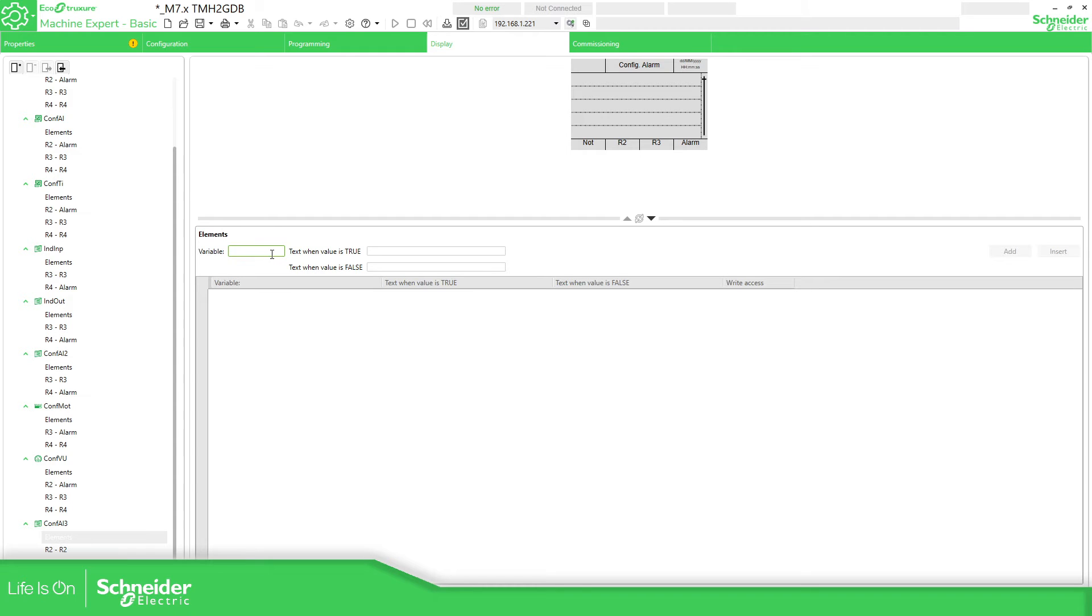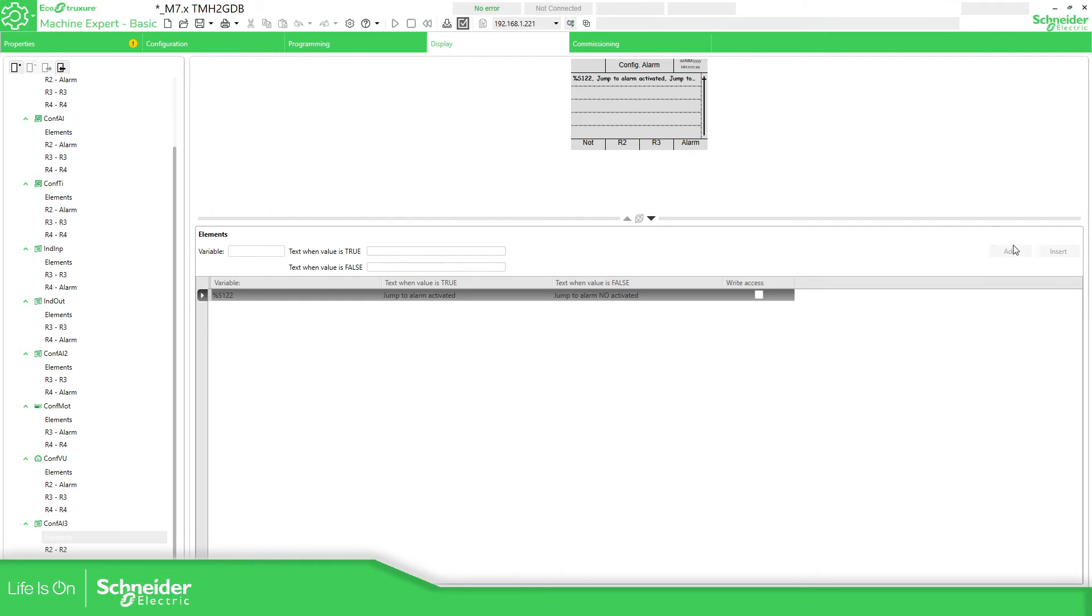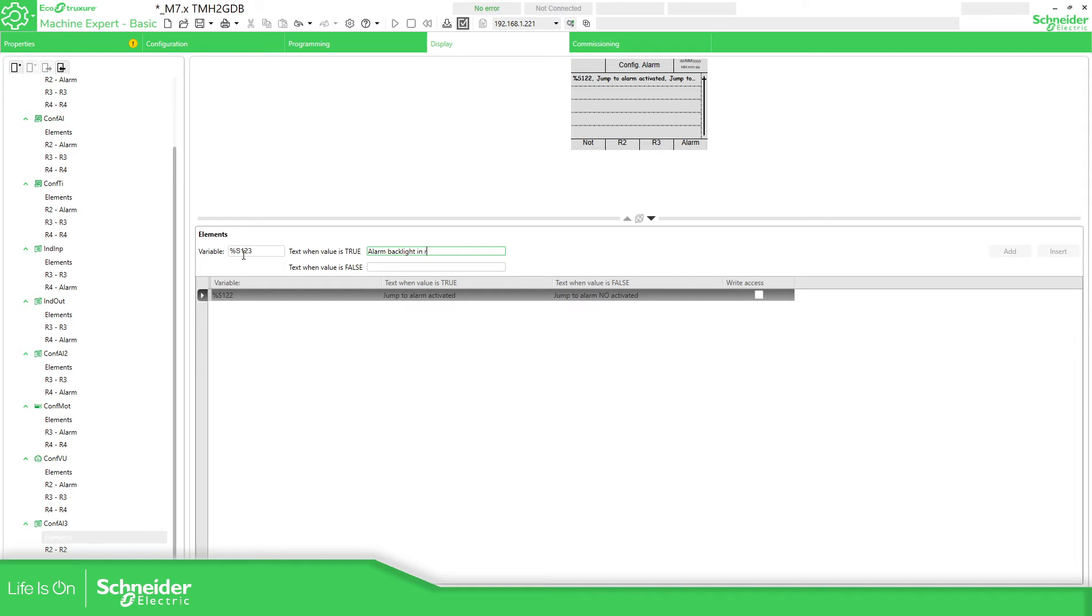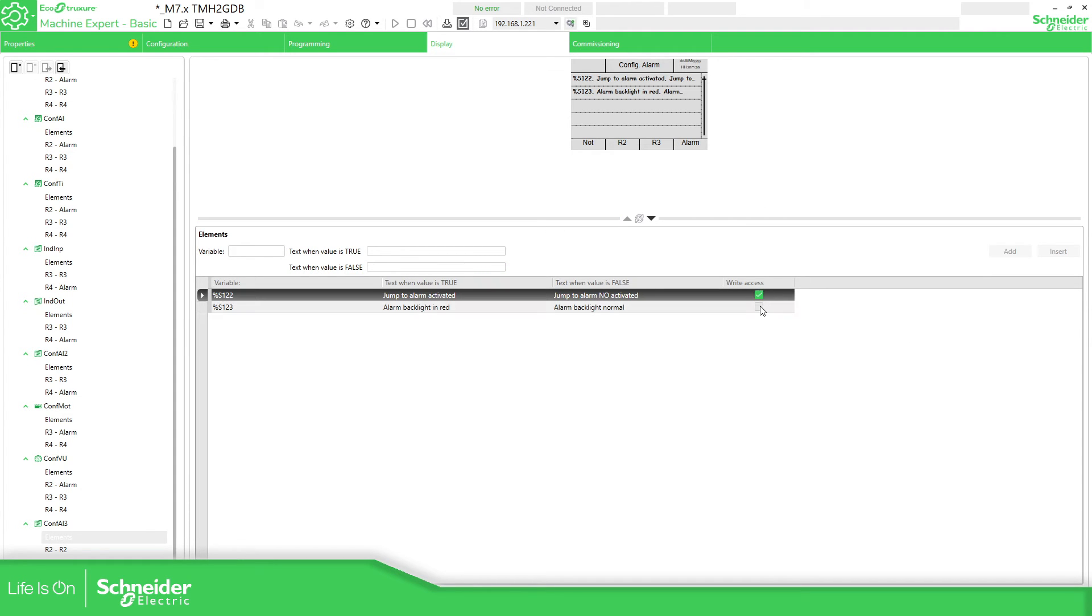Elements. Here we just need to add the %S1.2. The true would be jump to alarm activated. This one, jump alarm not activated. We need to add this. Don't forget. Variable here. We just need to select the %S1.3. That is for the backlight in red. And here should be in normal. So we need to add this.